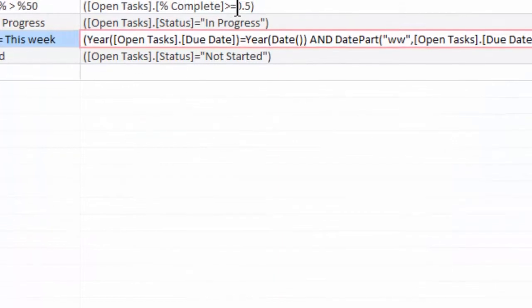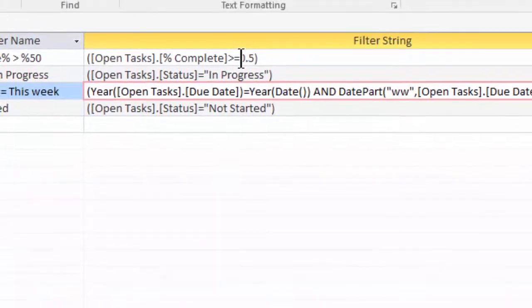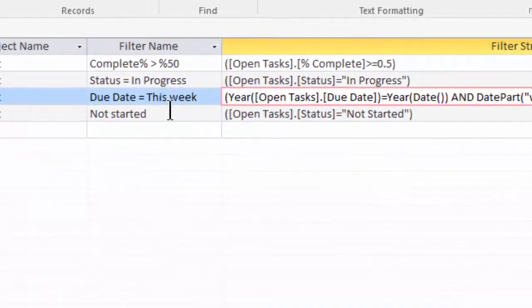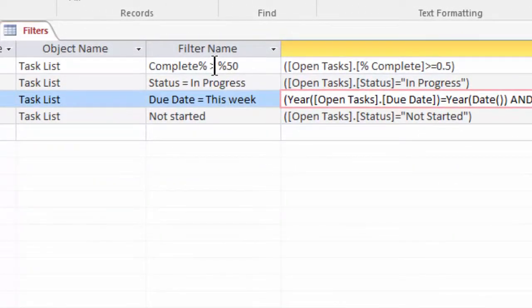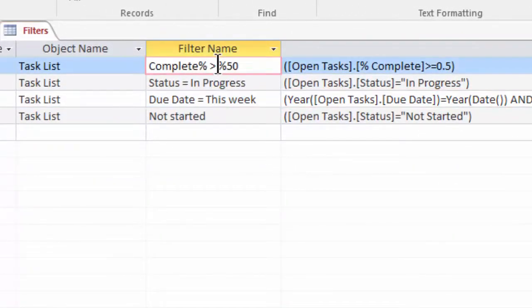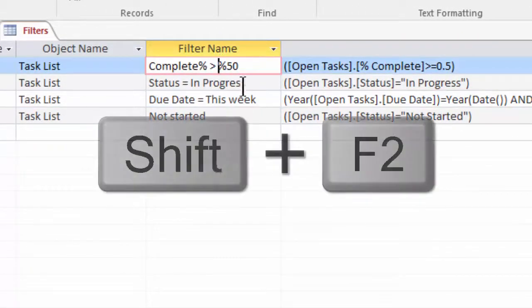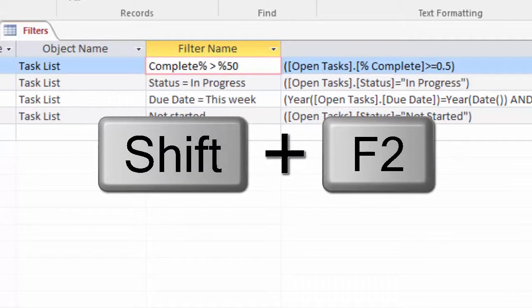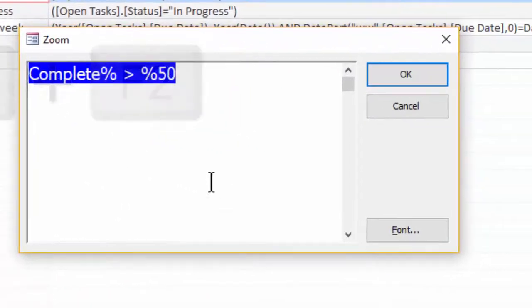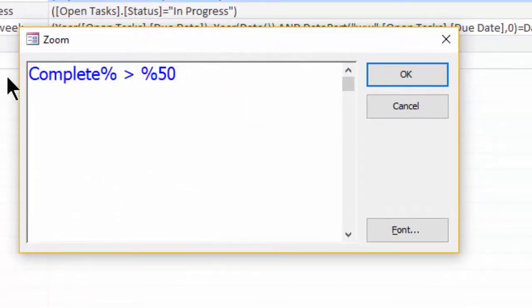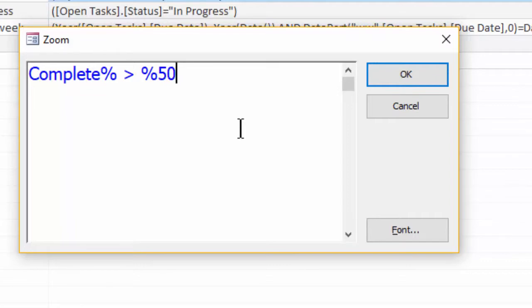But because you've selected that color and the font size when you zoom in, if you go to another one, so let's go to this one just here and hold Shift down and press F2, you can see that it's actually remembered the size and the color that you've set it. So it's a nice easy way to zoom in on any of the properties or formulas while using Access Database.